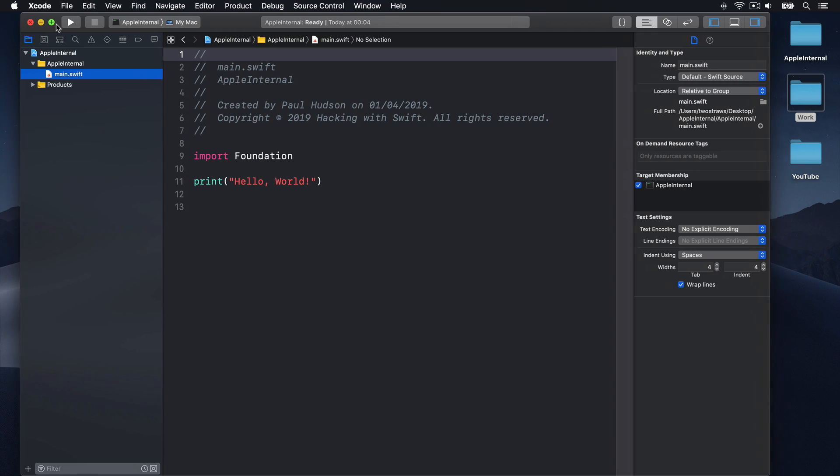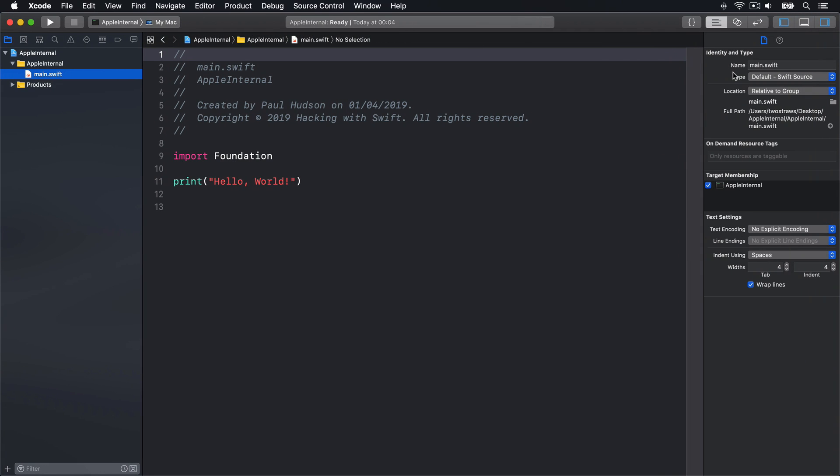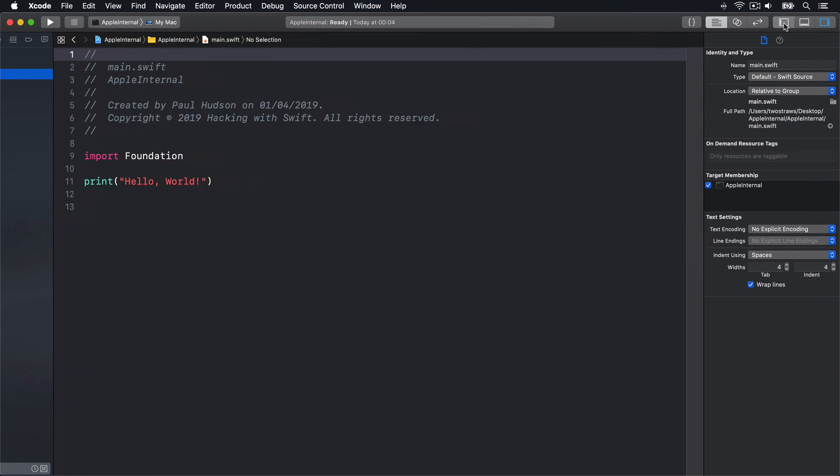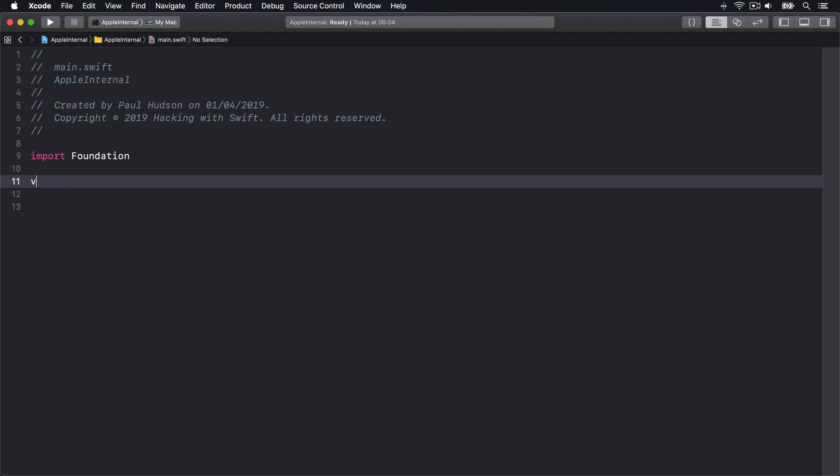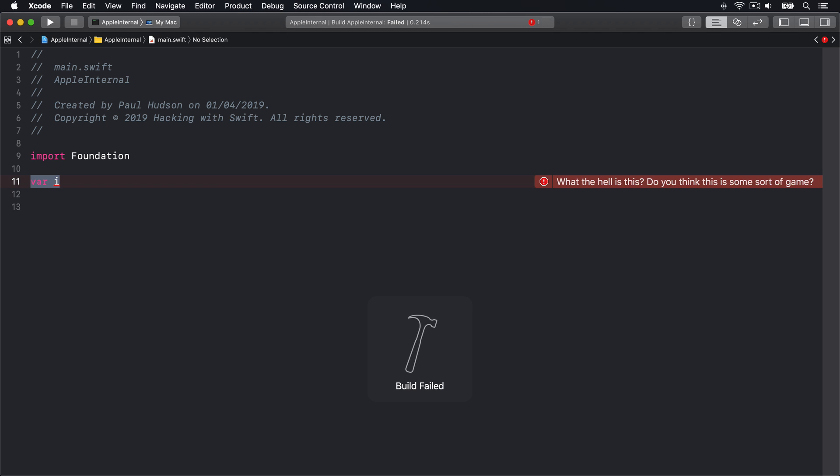With that enabled, Xcode gives us very different feedback when we make a variety of common Swift errors. For example, if I write var i with no value next to it, then try and build my program, you'll see Xcode says, what the hell is this? Do you think this is some sort of game?